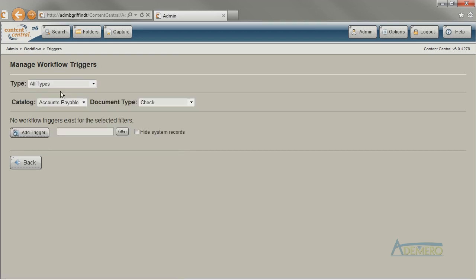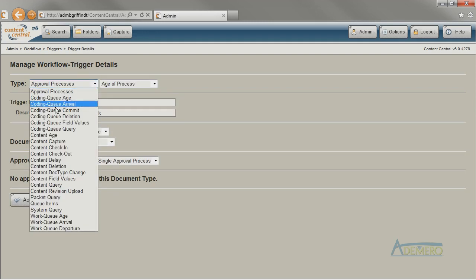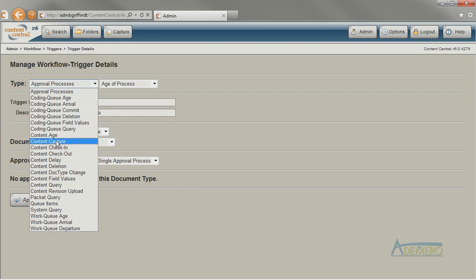A trigger is some event that happens in the system or to a document. Some of the workflow triggers used most frequently are Coding Queue Commit, Content Capture, or Content Query.